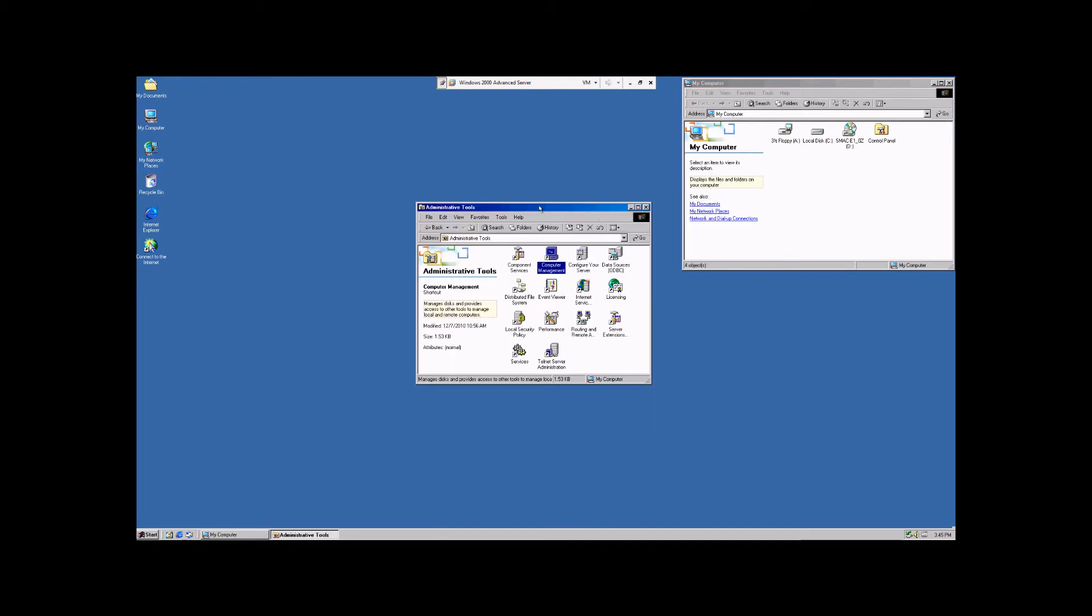My name is Chris, and you were watching my instructional video demonstrating how to create and manage user groups within the Windows 2000 Advanced Server Operating System. I hope you enjoyed it, and the information provided was useful.